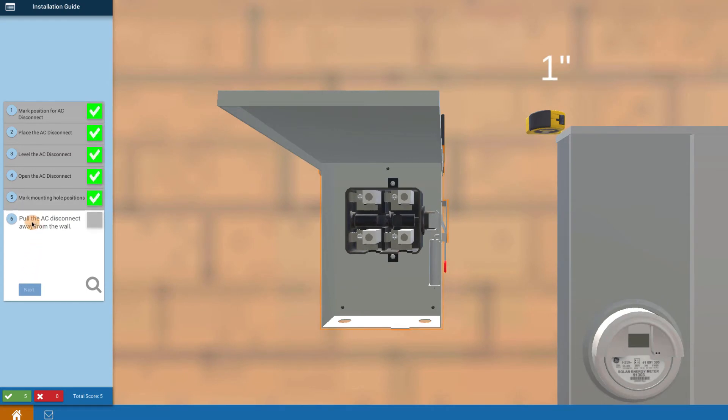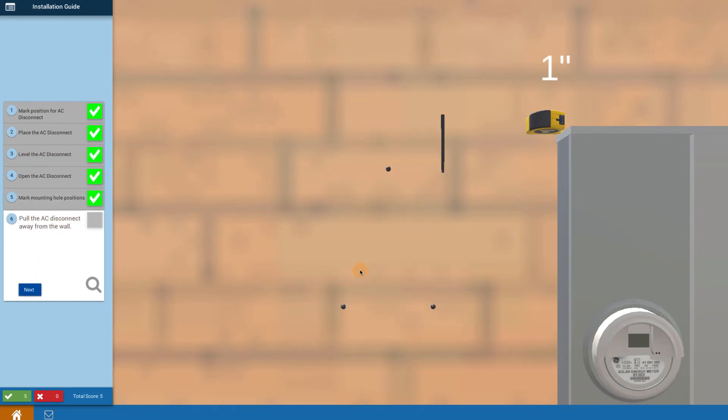Pull the AC disconnect away from the wall by clicking on it.